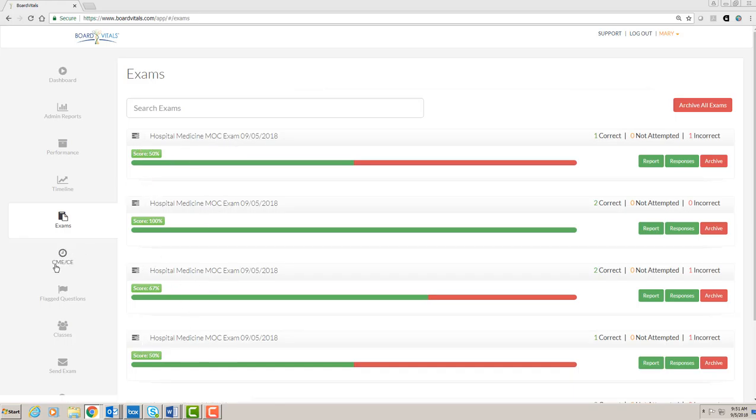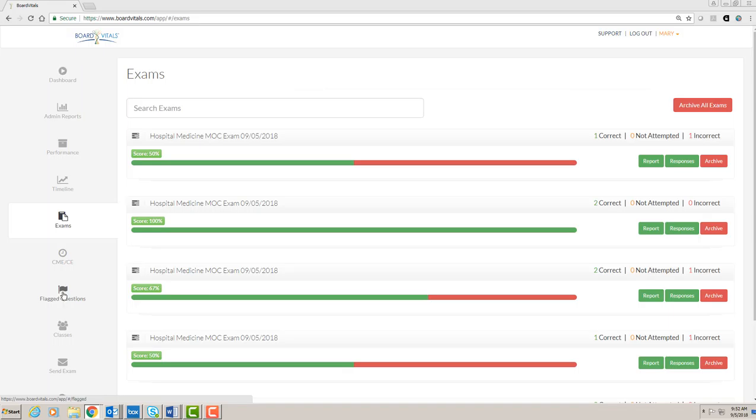There is also a CME/CE option. This is not covered under our license, but these options can be purchased individually.